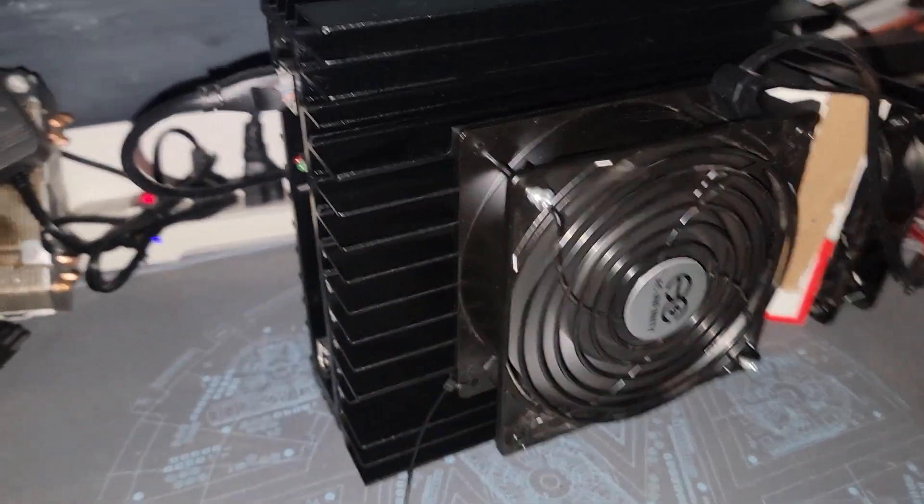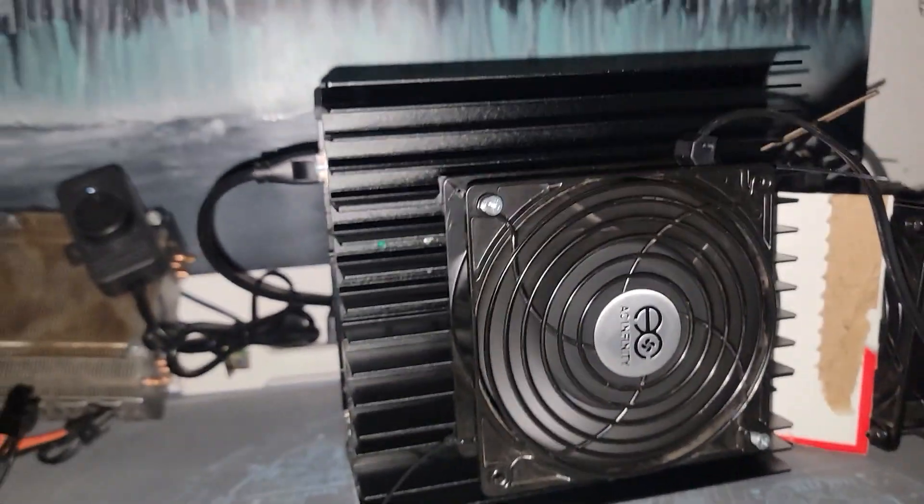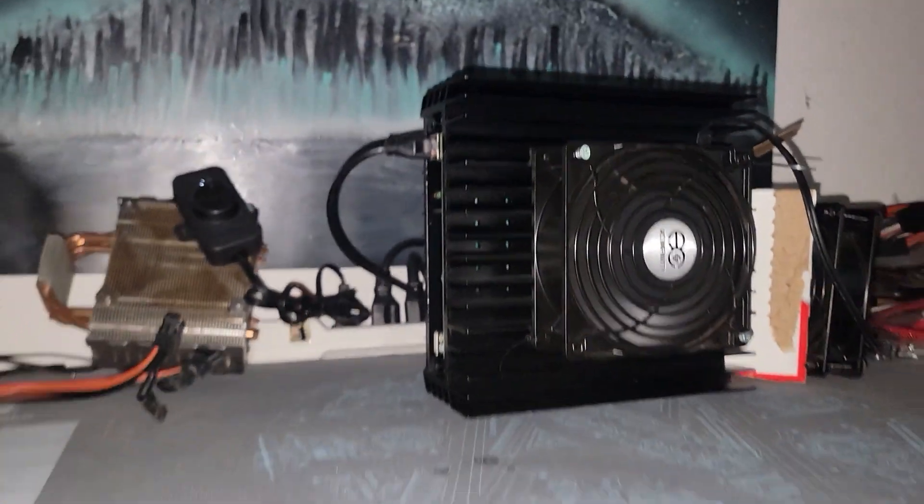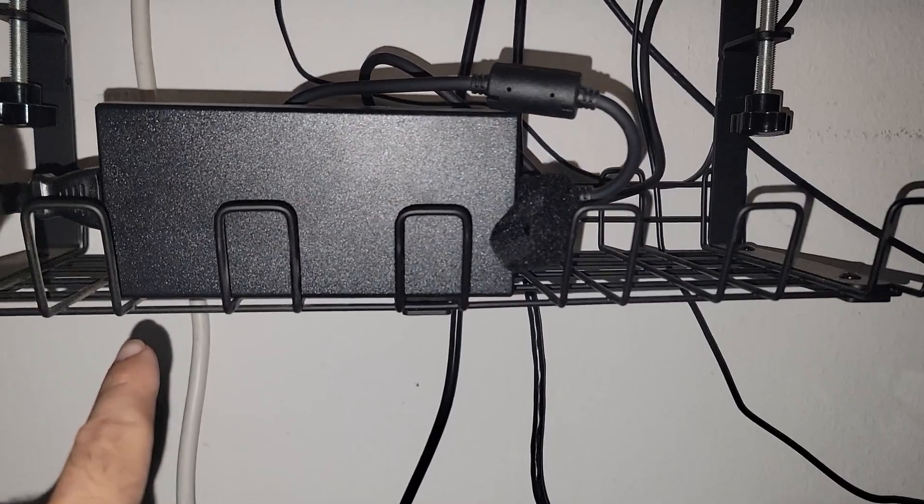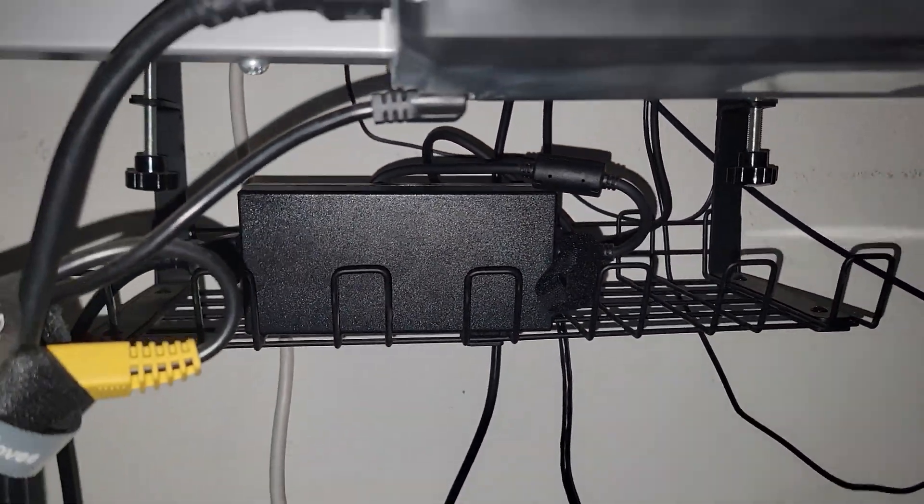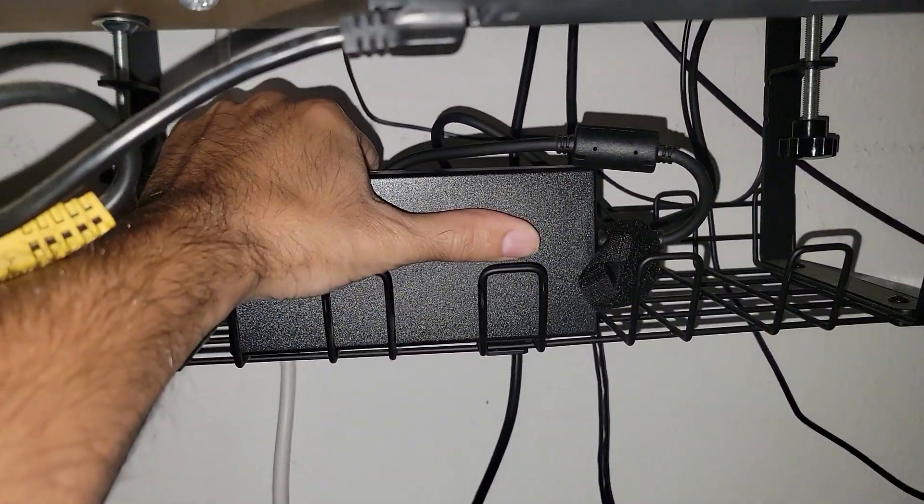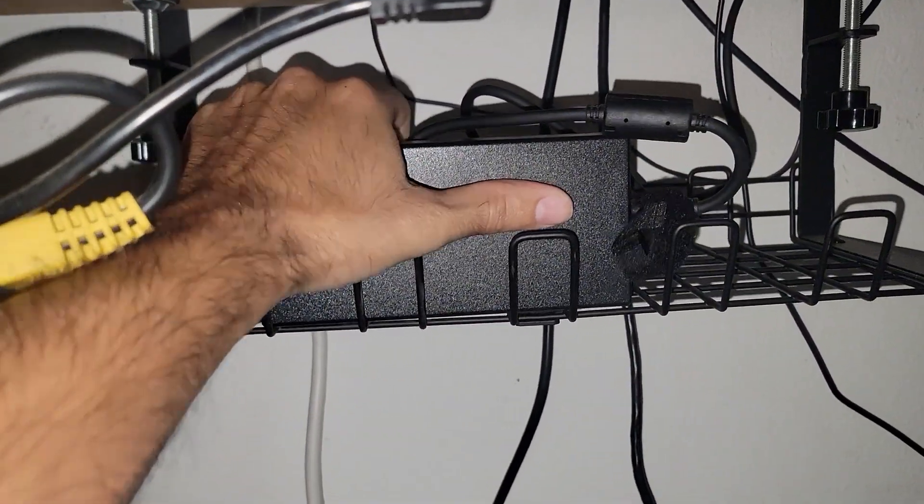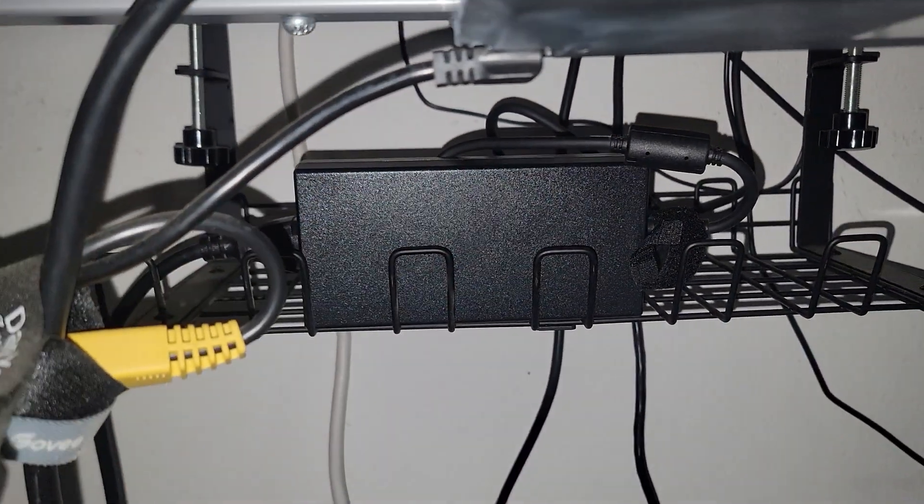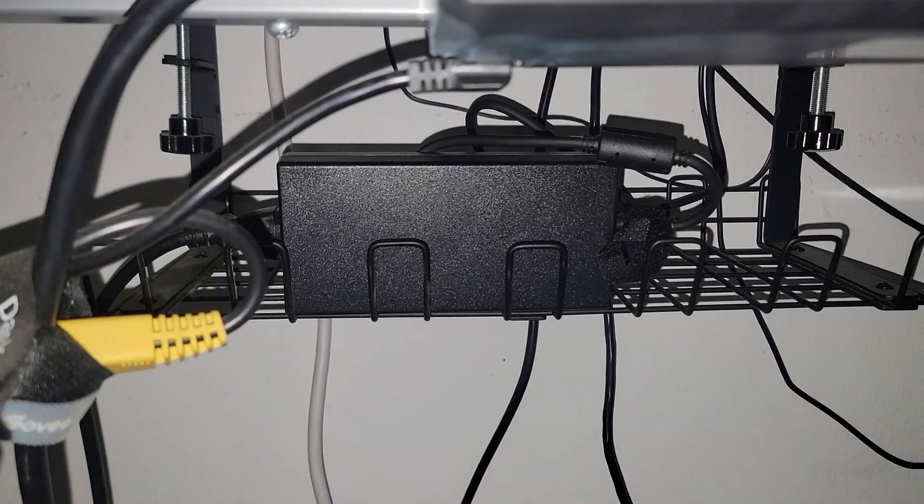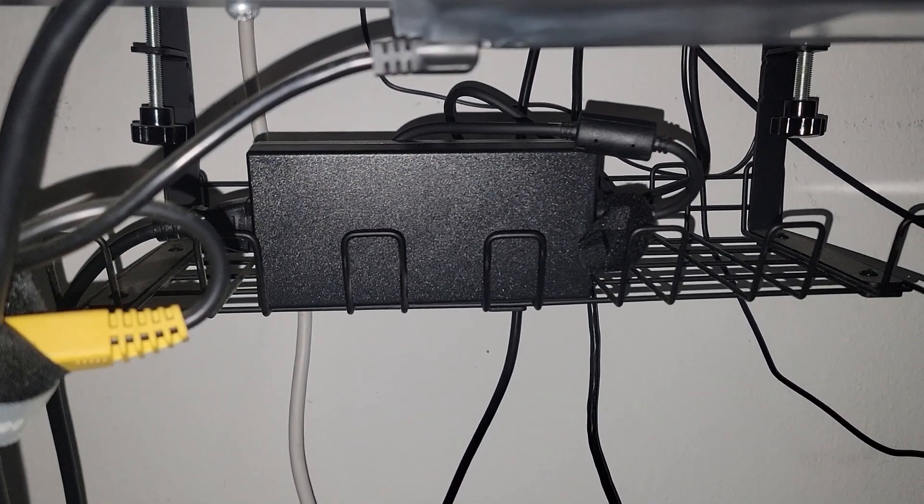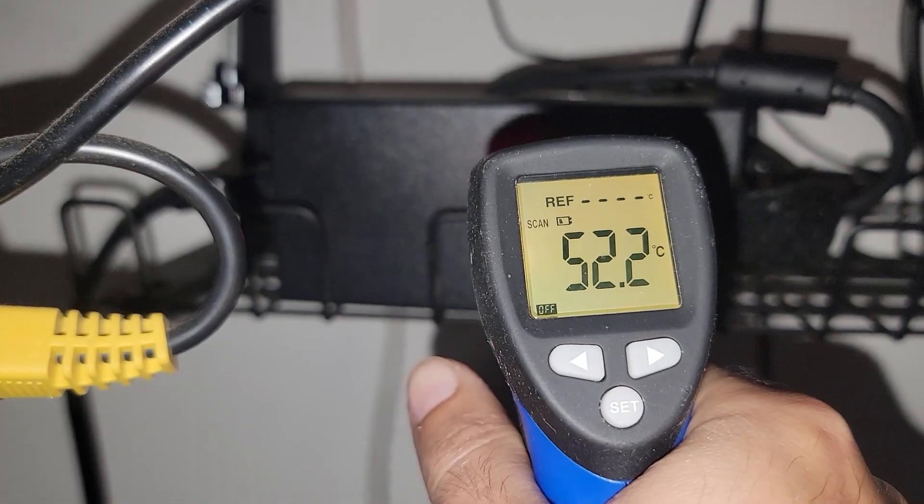As you can see, the device is off. If I unplug the power brick and plug it back in, it will come online. But this thing when it's running gets really hot. Let me get some thermal temperatures for you.